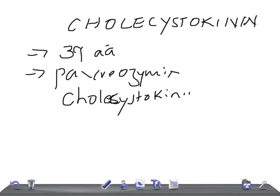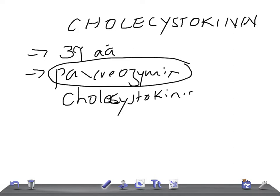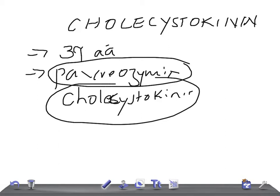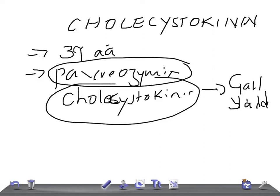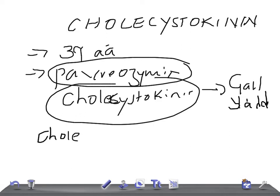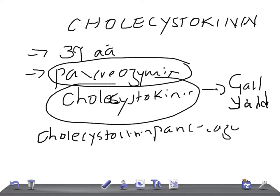It was thought that pancreozymin stimulated the secretion of pancreatic juice with a large amount of enzymes, while cholecystokinin stimulated the contraction of the gallbladder. Now it's established that the same hormone acts on both the pancreas and the gallbladder, so it is named cholecystokinin-pancreozymin, or simply cholecystokinin.